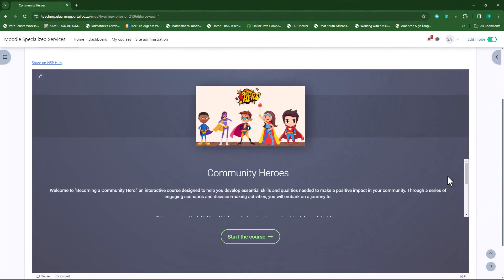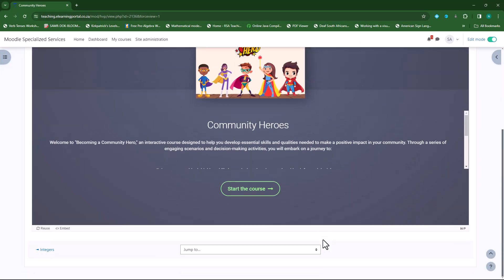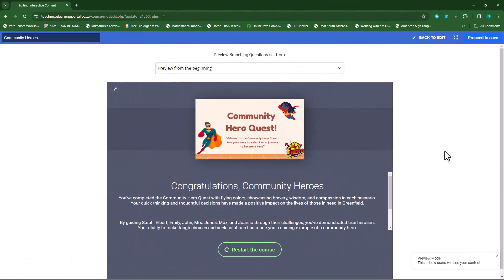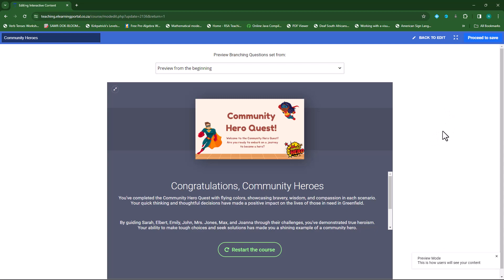I'll click save and display. There we go — that's all finished and ready for users to interact with. I really hope this video was helpful. If you haven't subscribed yet, please do — it will take less than one second to subscribe, like, or hit the bell icon. Please support my channel for more quality videos on Moodle, H5P, e-learning, and online course development.